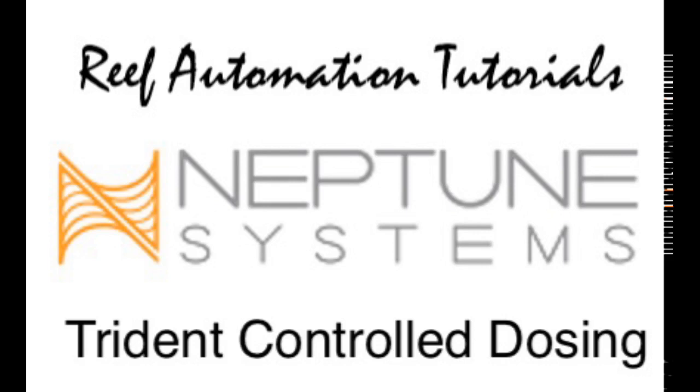Hello everyone, this is Derek with Reef Automation Tutorials. Today I'm going to go over how to program the trident control dosing. Now Neptune provides a task that will allow you to easily set this trident control dosing up. However, I found it easier to manually do it and I'm going to show you how to do so.